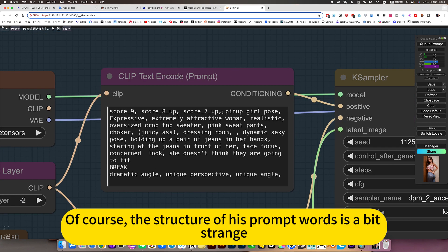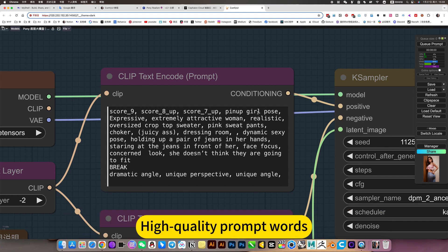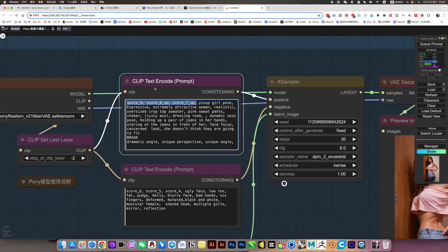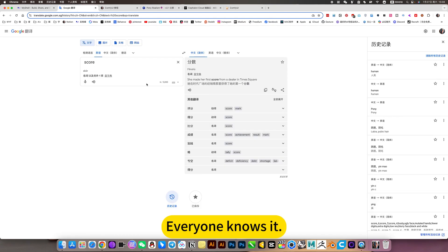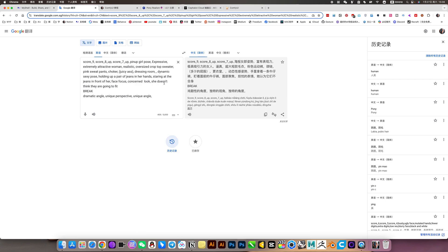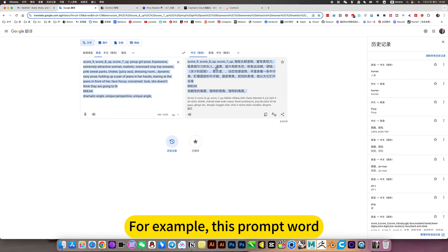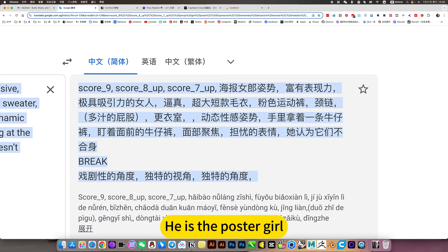The structure of the prompt words is a bit unusual — these are quality prompt words. For example, this prompt word — he is the poster girl. It is very convenient to use.